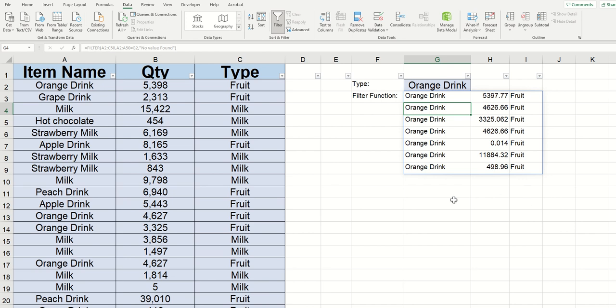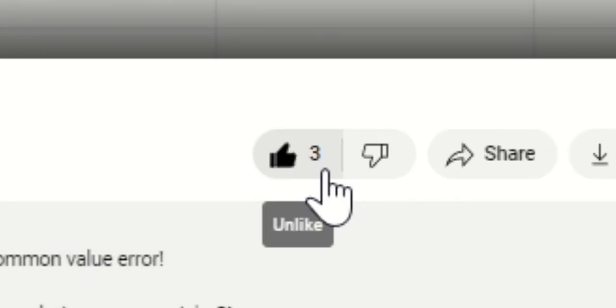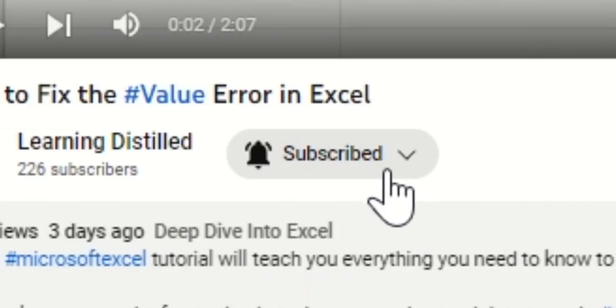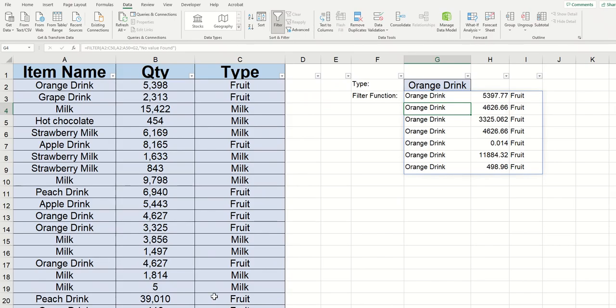And that's about all there is to know about the FILTER function in Excel. I hope you found this video helpful. Make sure to give the video a like and subscribe to the channel if you haven't already. Thanks for watching.